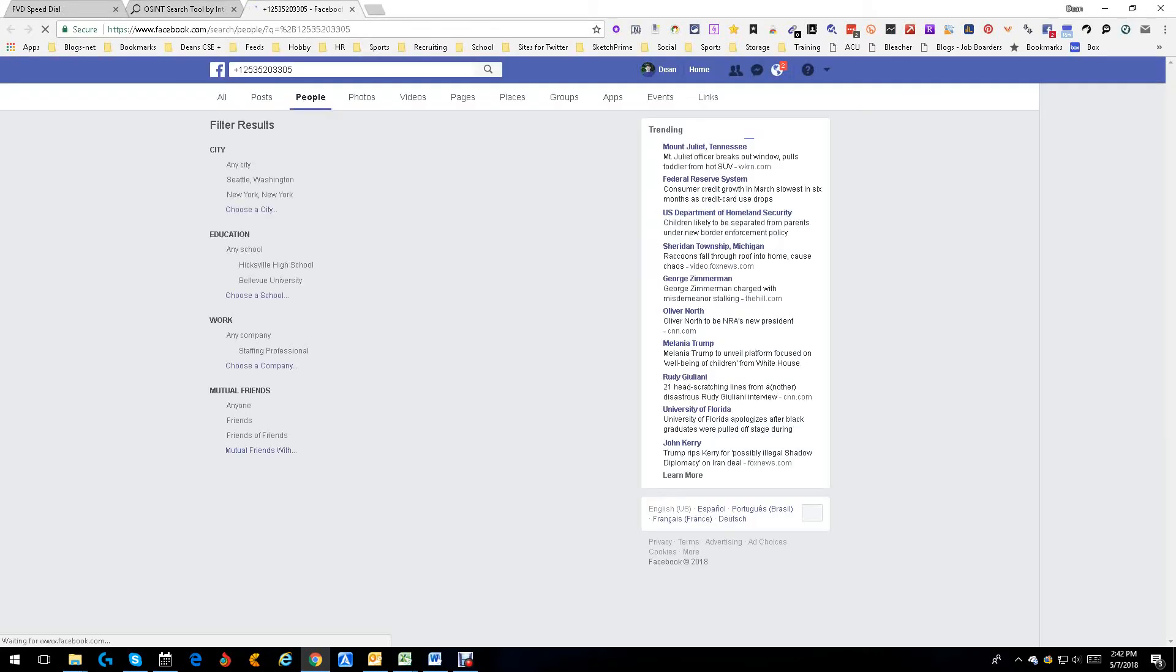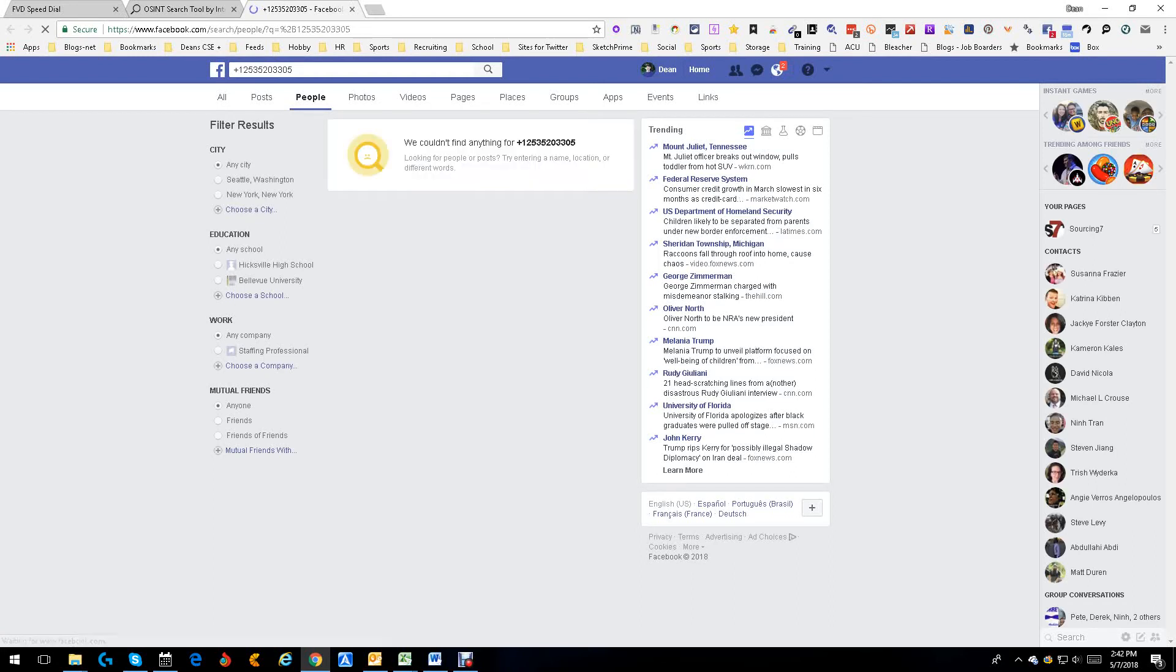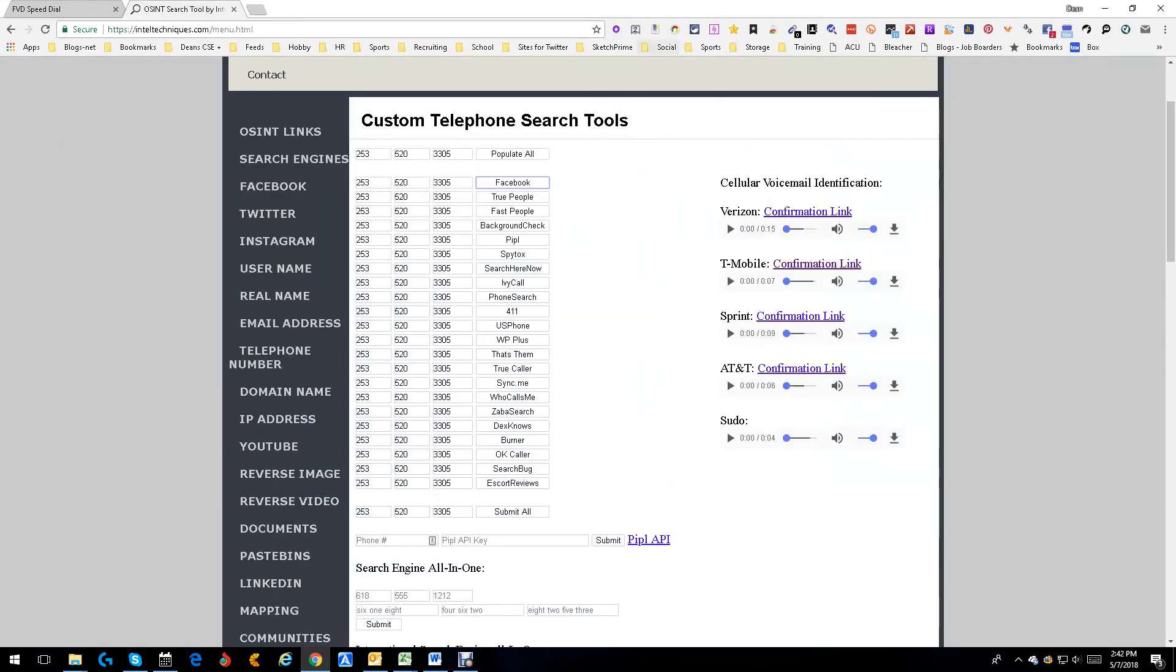We're going to do Facebook numbers right there: 1-253-520-3305. Couldn't find anything. Now I know why, because that's not the phone number connected to my Facebook account, but it's good to know.